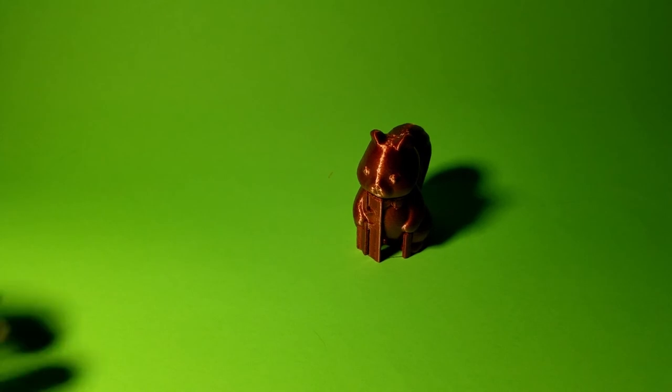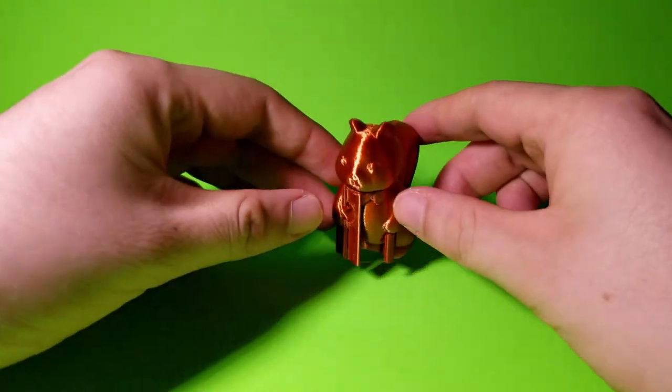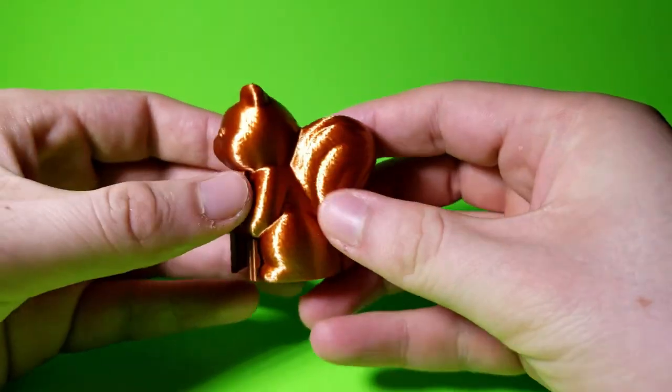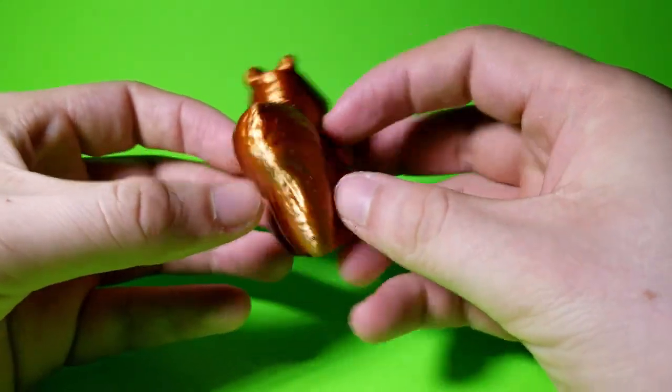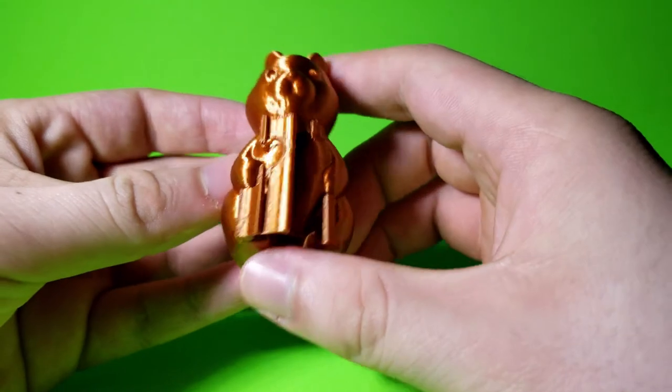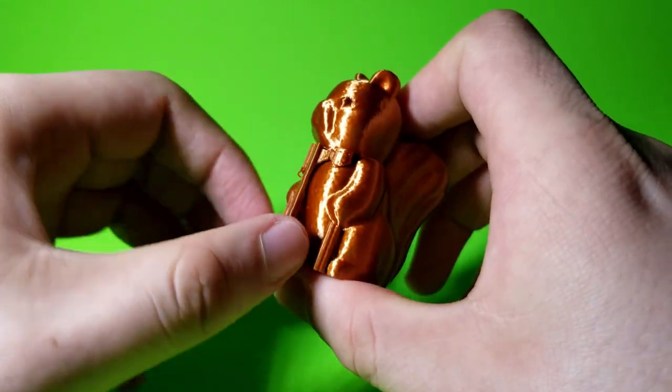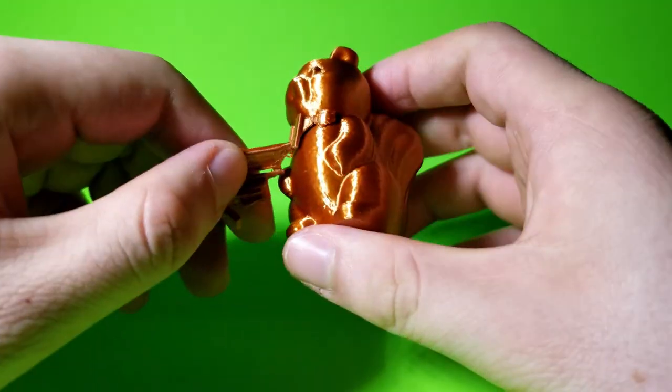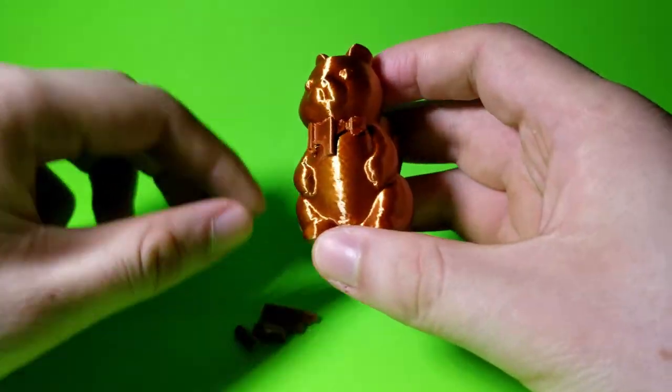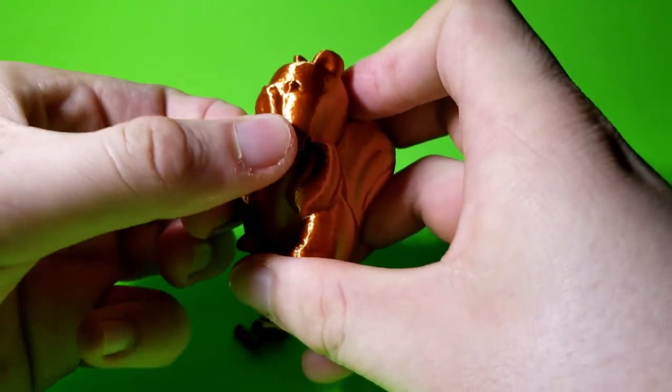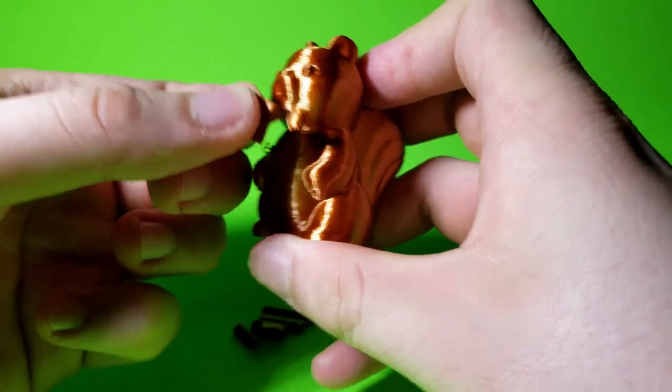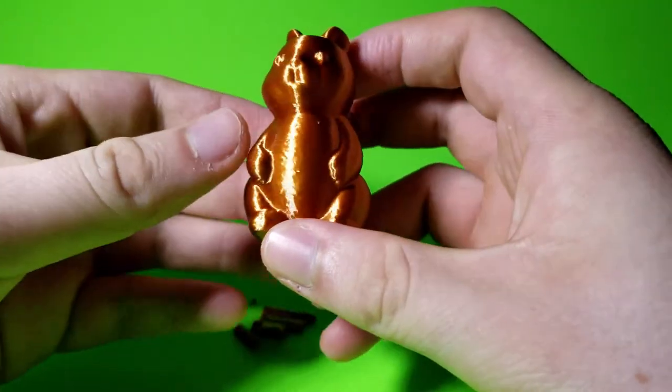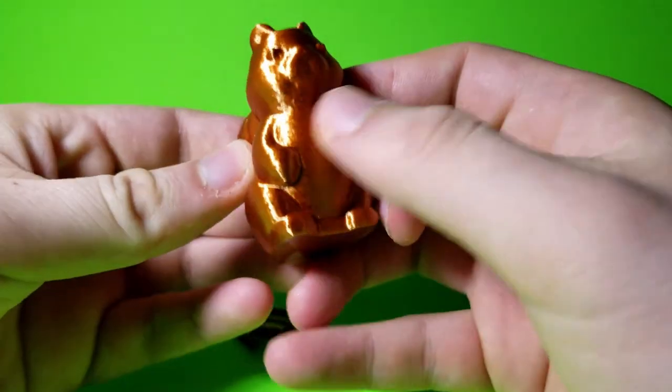Here is the model straight off the print bed. With the settings we selected, the support shouldn't be too hard to remove. So simply use your hand and just peel them away. I said it shouldn't be too difficult, but make sure you do get them removed from both the bottom and the neck area.